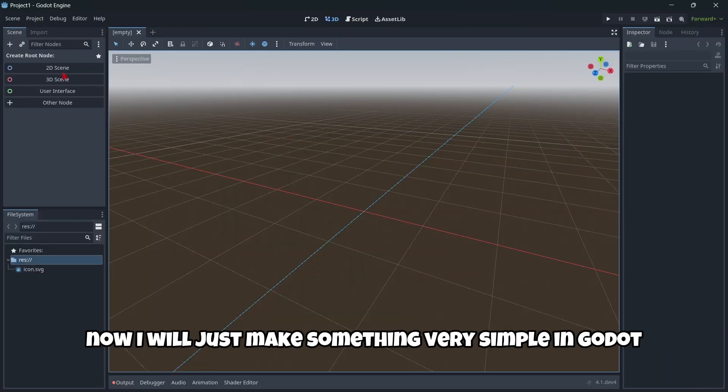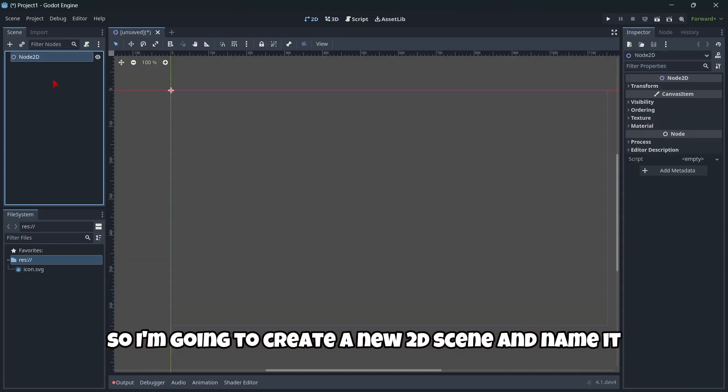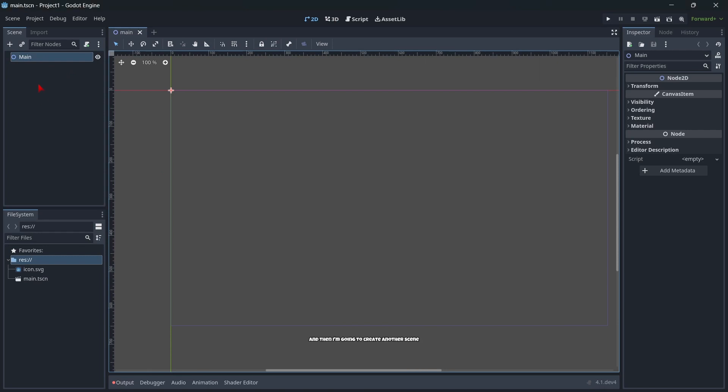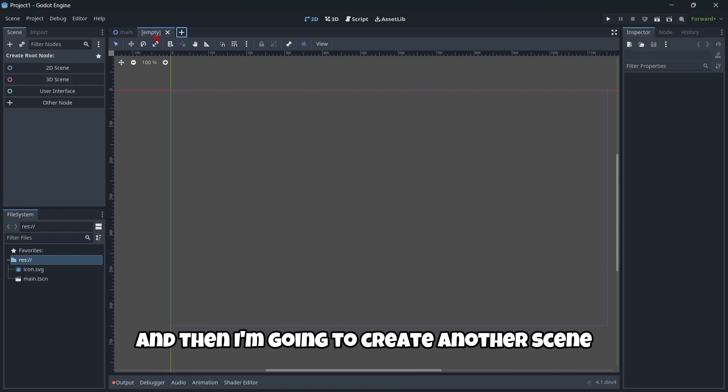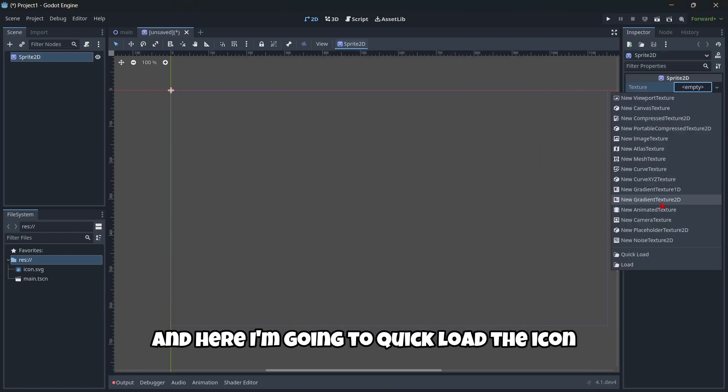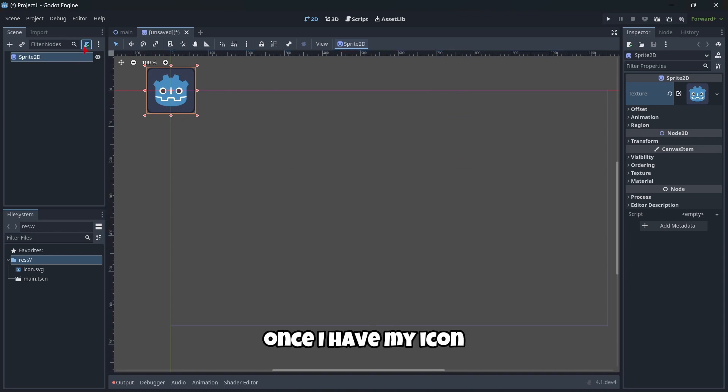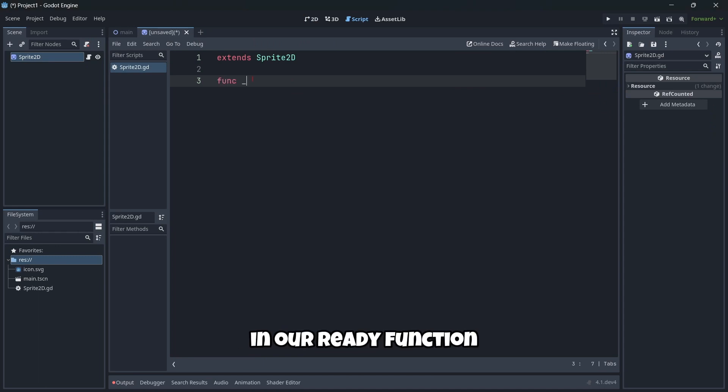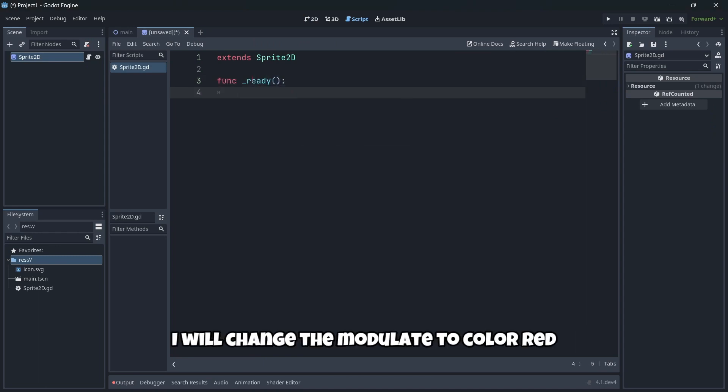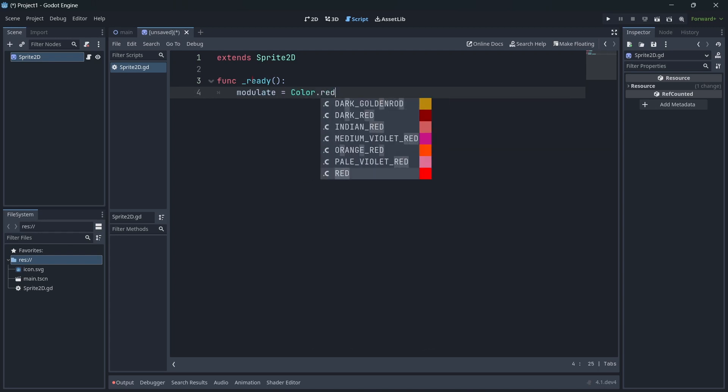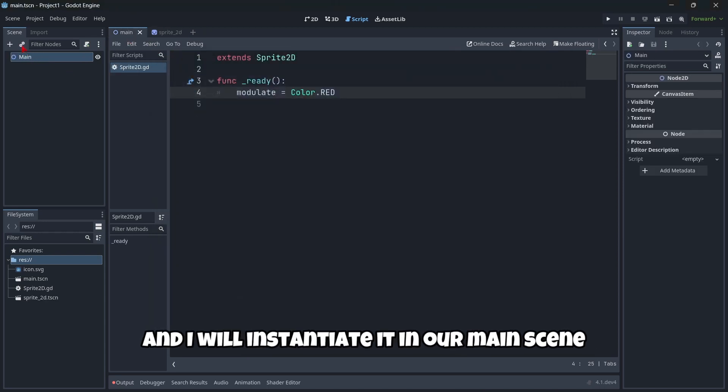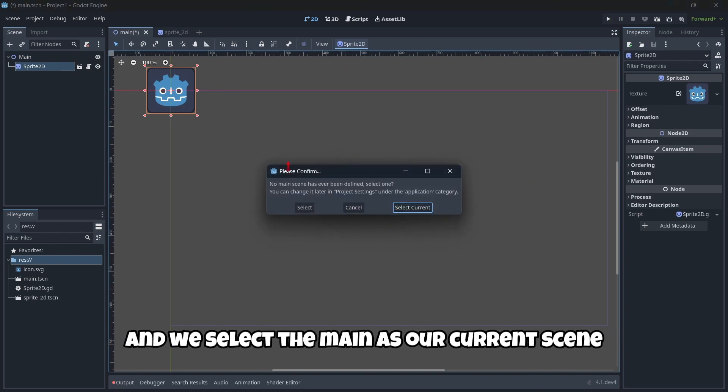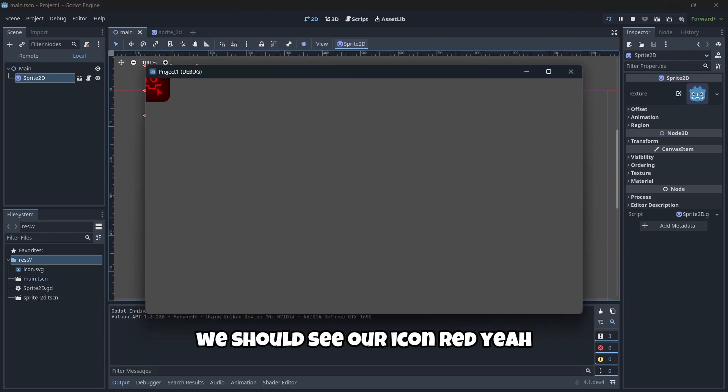Now I'll make something simple to try out the workflow. I'm going to create a new node scene and name it main. I'll save this scene, then create another scene with a sprite and quick load the icon. Once I have the icon, I'd like to attach a script. In the ready function that's called when we start playing, I'll change the modulate to color.red. I'll save this scene and instantiate it in our main scene. When we press play and select main as our current scene, we should see our icon red.